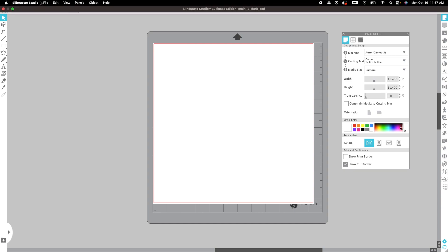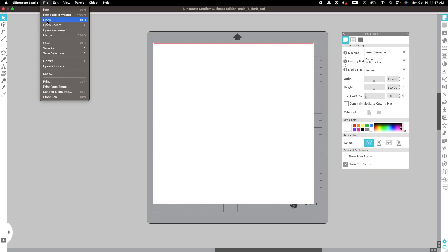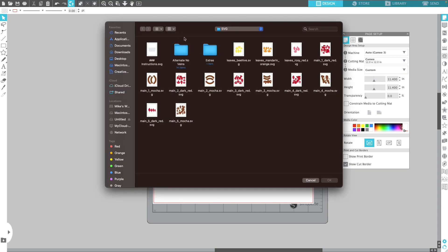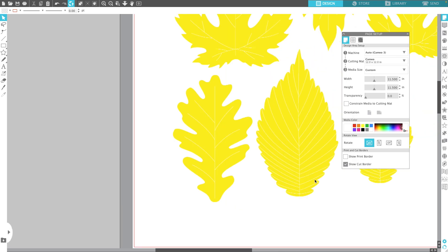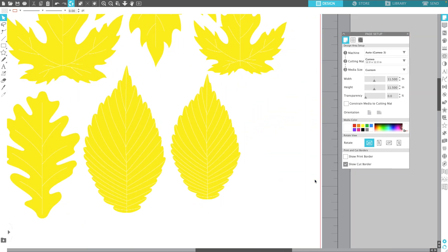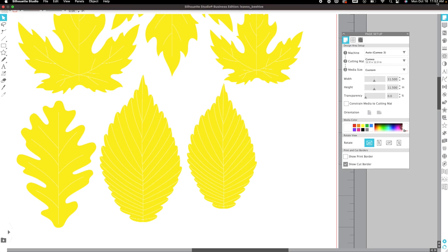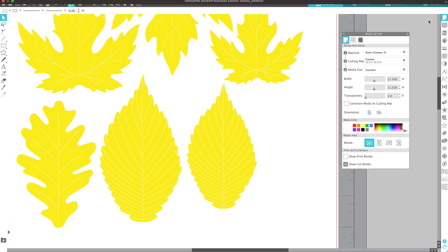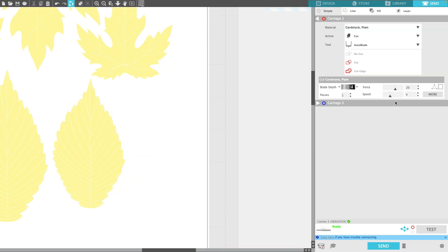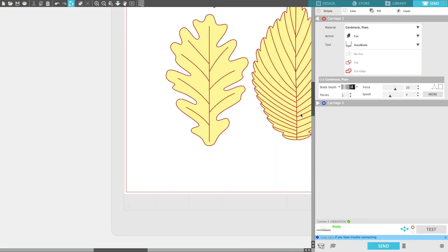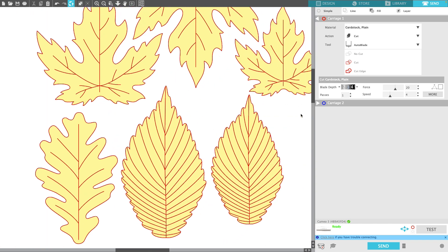Let's bring in the first one. I'm going to show you a couple different examples. The first one is Leaves Beehive, just an example of leaves by themselves. I'm going to go to the Send Panel. If I sent this right now,